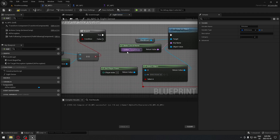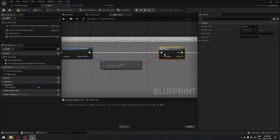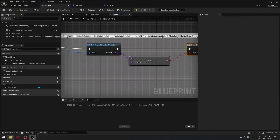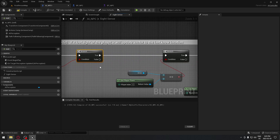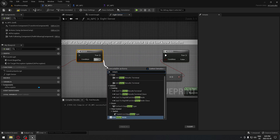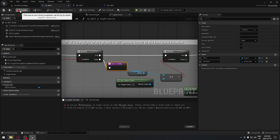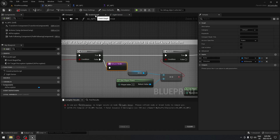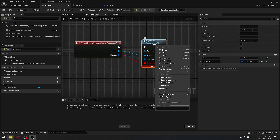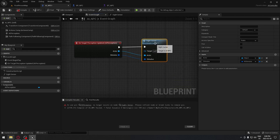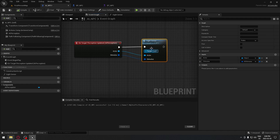We're gonna go all the way back to our first branch. If it's not true, we'll just add a return node right there. Then we can compile — you're gonna have an error. Go back to the event graph, click on your new function, and do a refresh — refresh node. If you compile now, you have no more issues.